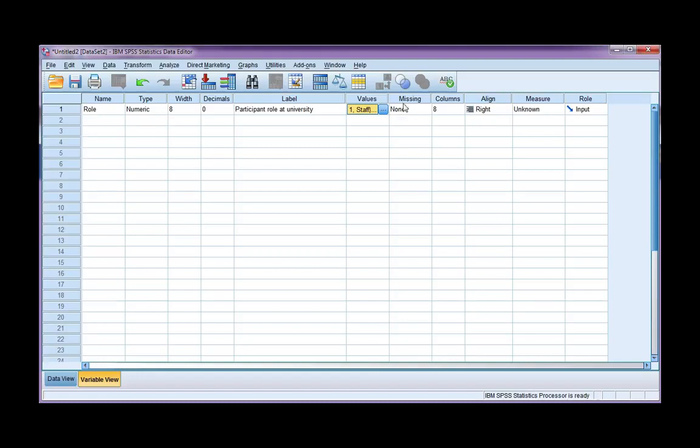I'm not going to code my missing data. If I have anything missing, I'm just going to leave it blank for now. The column width I'm going to leave, and the alignment.